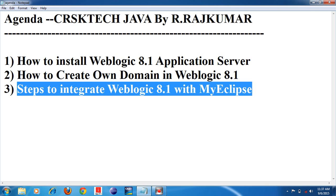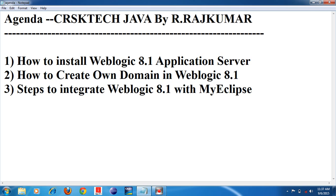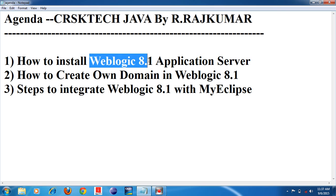The version is 8.1. I am going to use Weblogic 8.1 version. I am going to show you how to install Weblogic 8.1 application server.